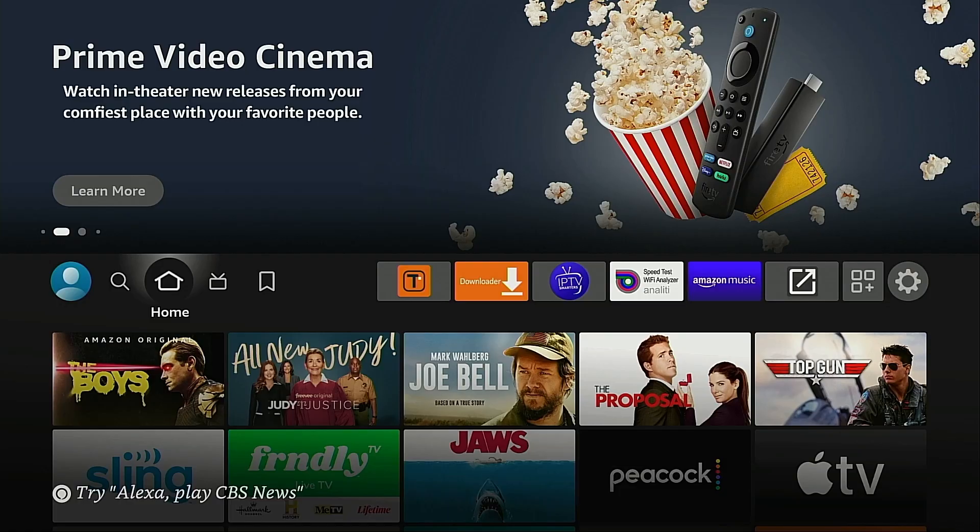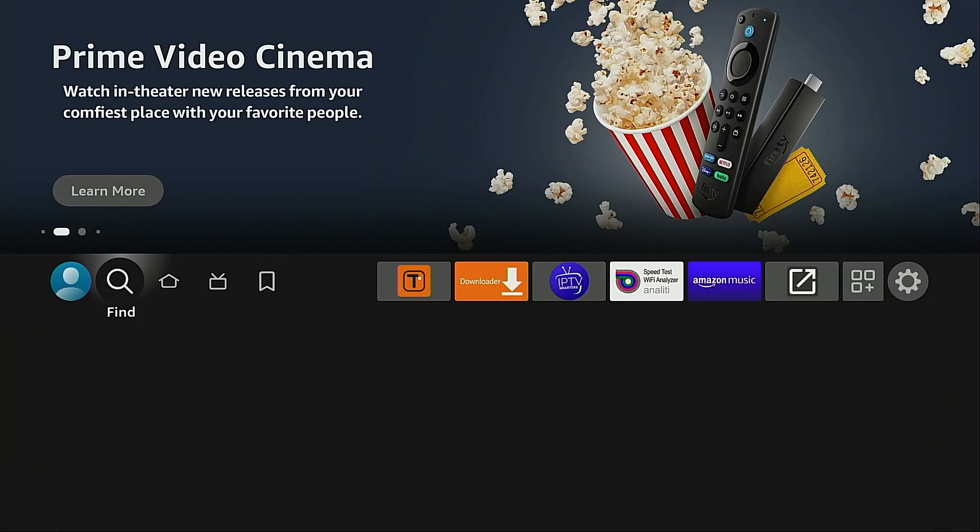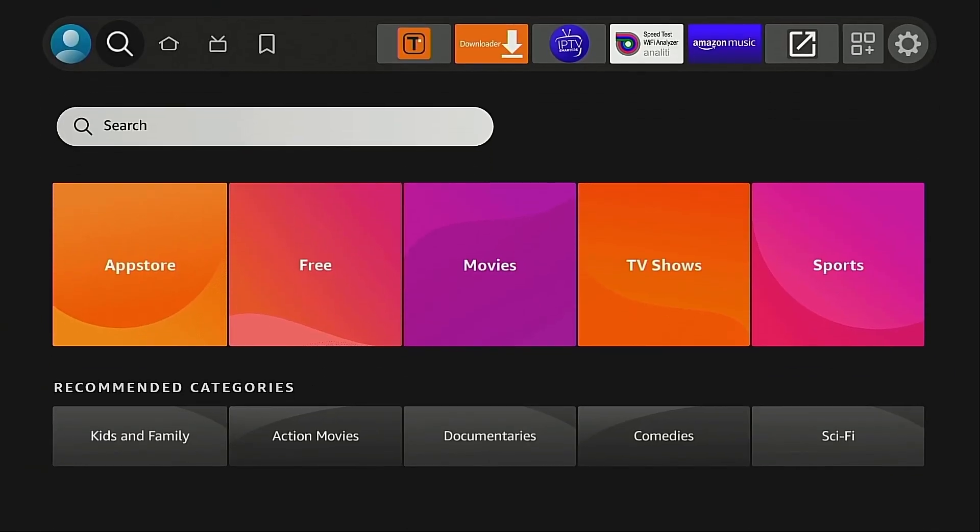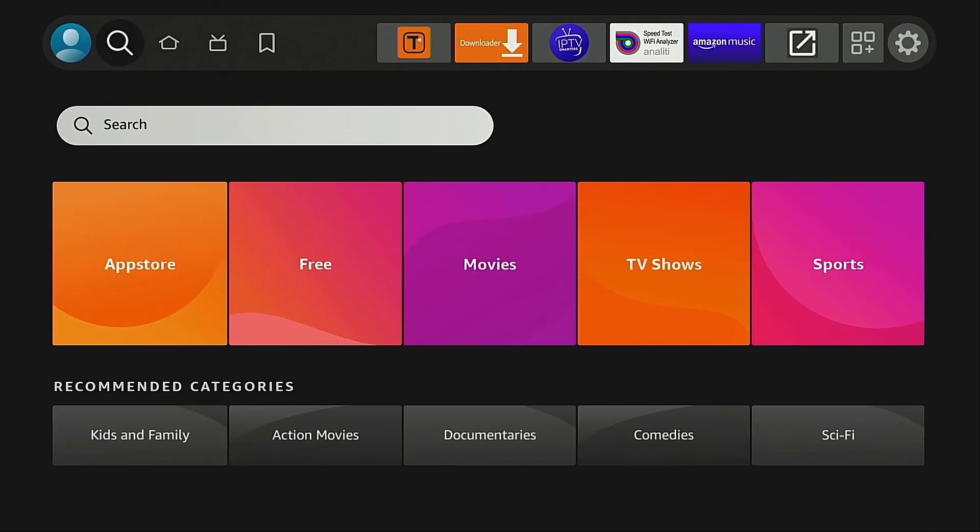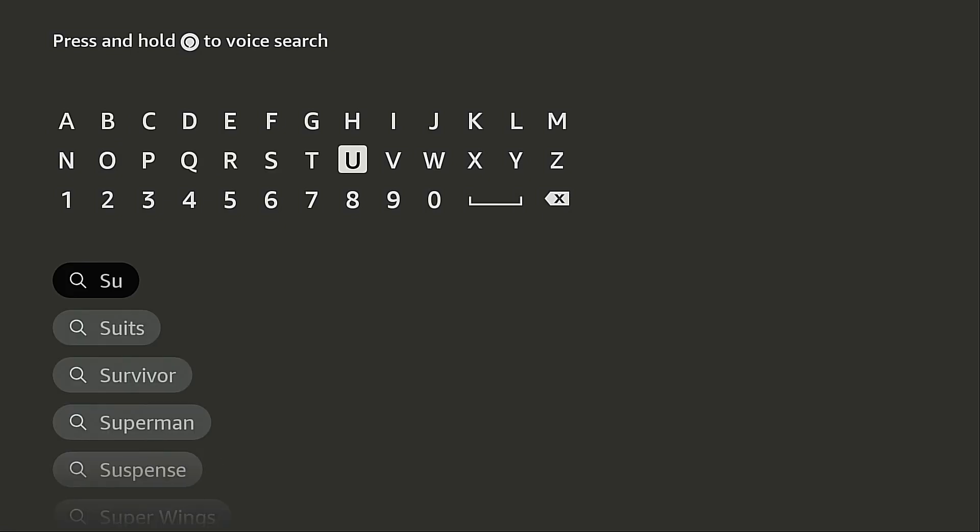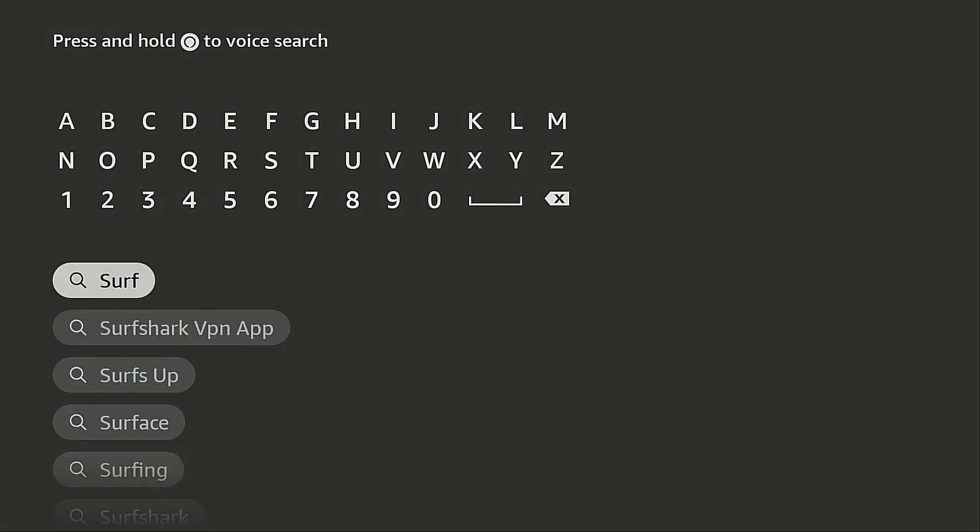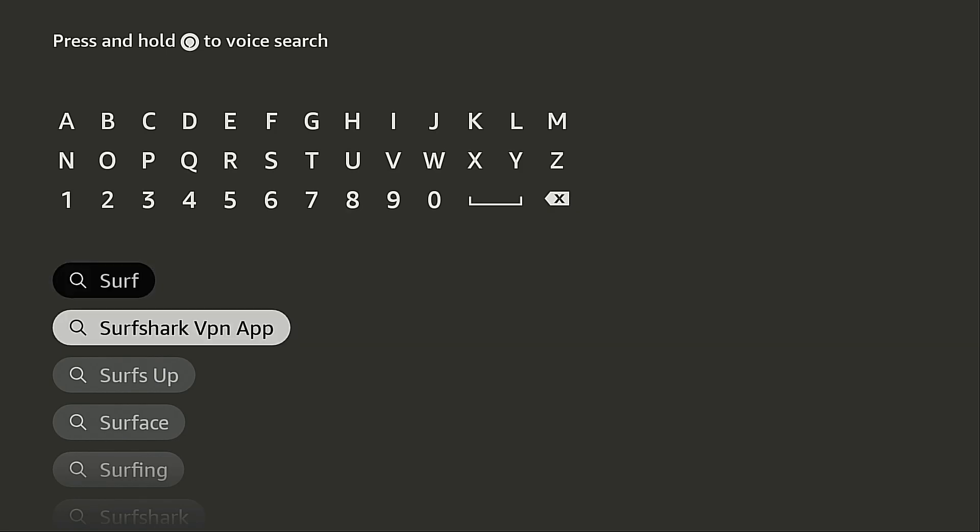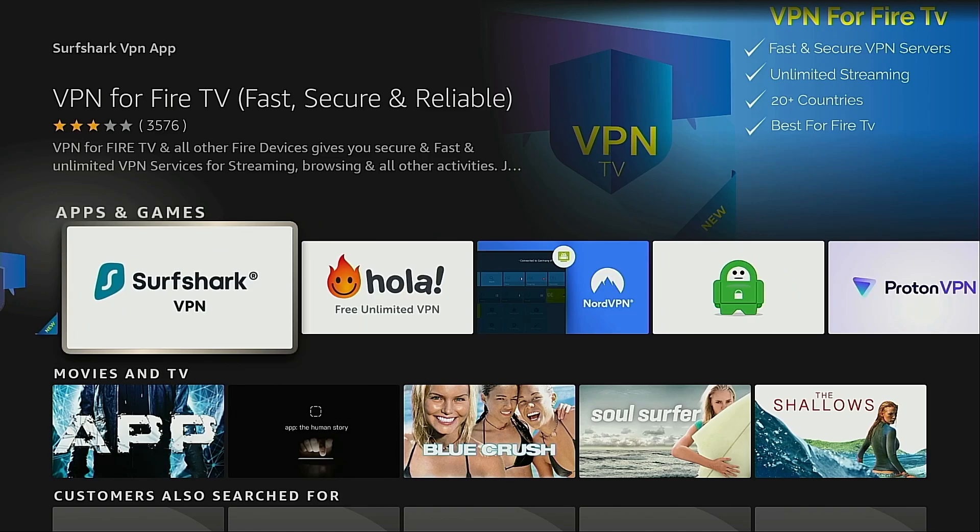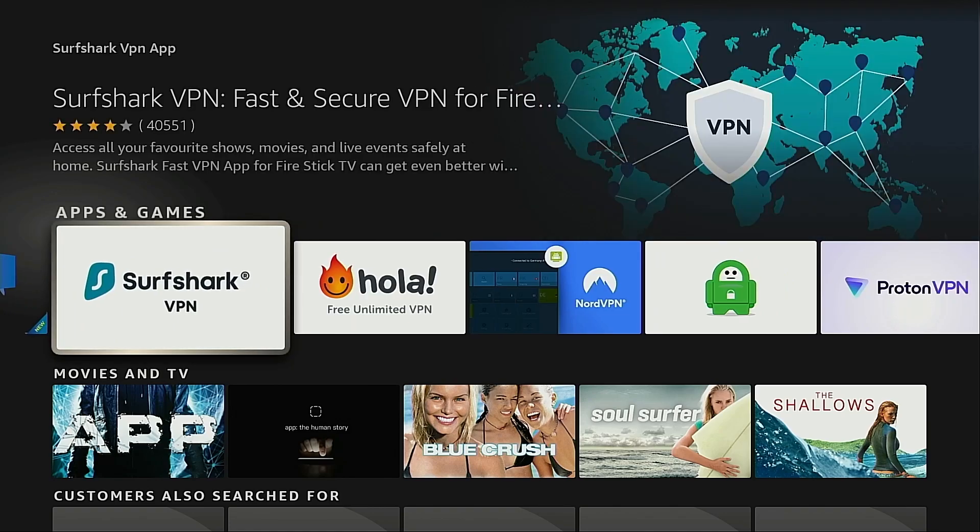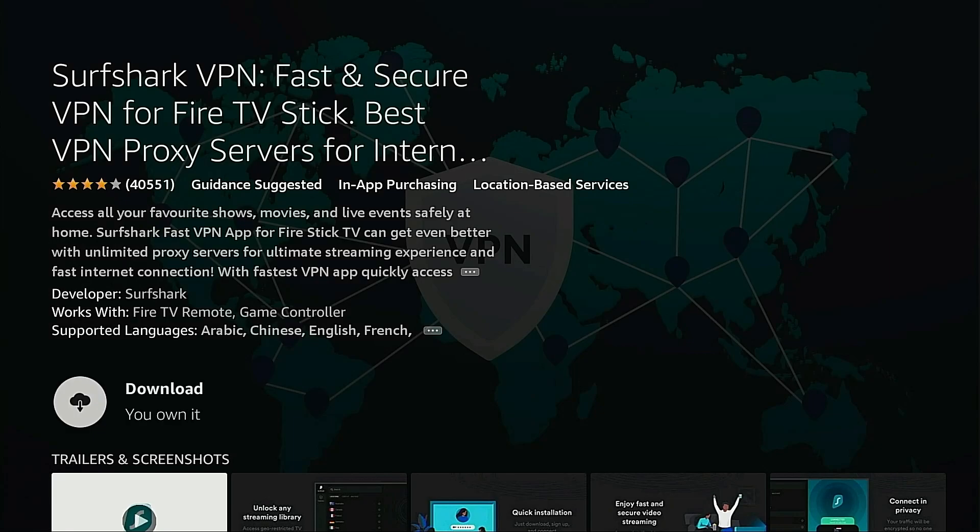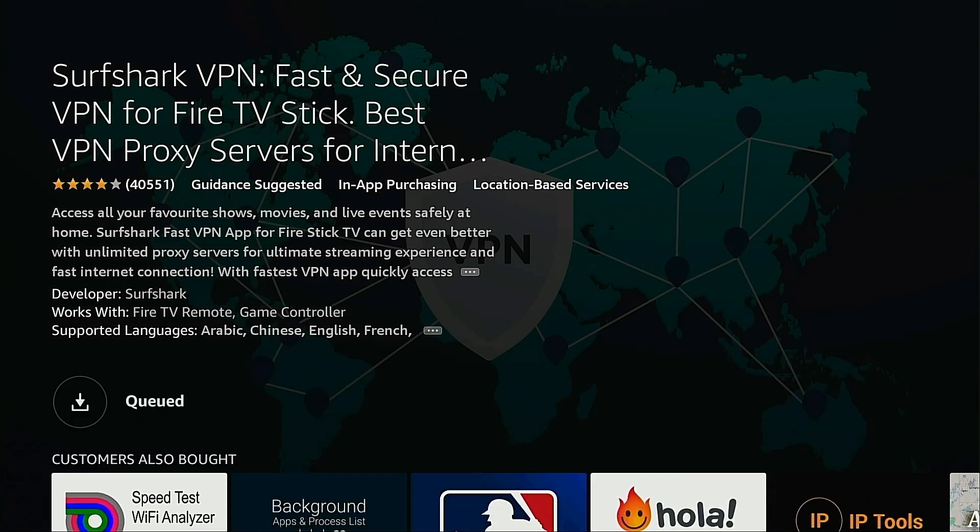Now once you have your account all you have to do is hover over search, move down, click the search box and then type in Surfshark and you'll notice after you type in the first few letters it should appear in the list below the keyboard. I'm going to go ahead and click that and you're going to see it right here. Surfshark VPN. I'm going to click that and then click download.